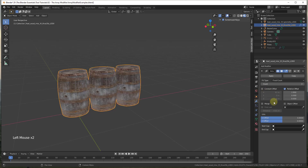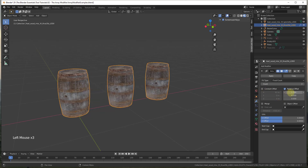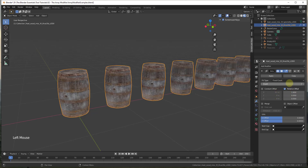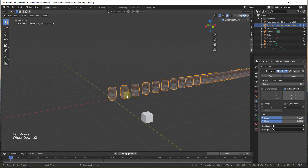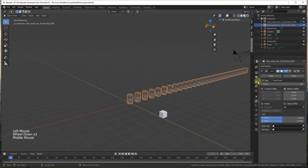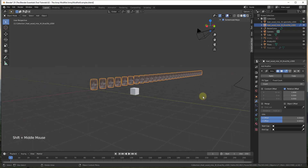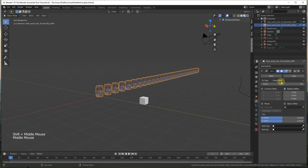It's going to be a lot faster to use the relative offset to set the spacing, but you can use either one. Just know that one is based on a multiplication of the width of your object and the other is based on a fixed distance.